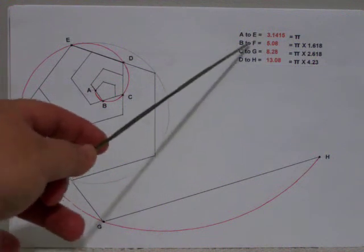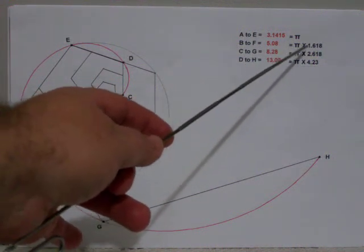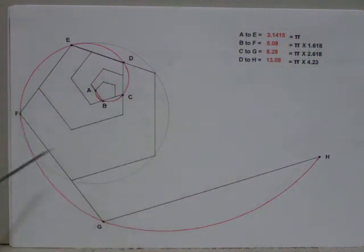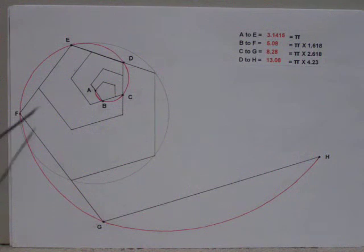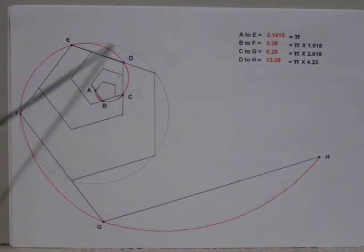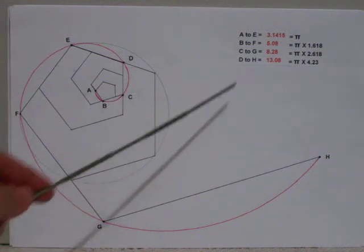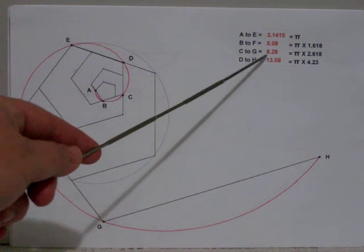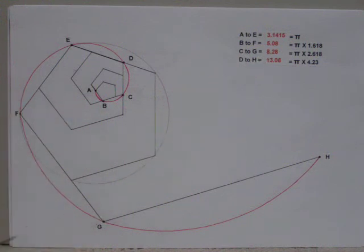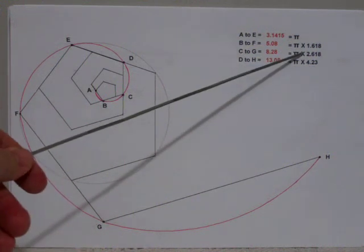B to F is 5.08, or pi times 1.618. If we start at C and go all the way around to G, we have 8.28, which is pi times 2.618.